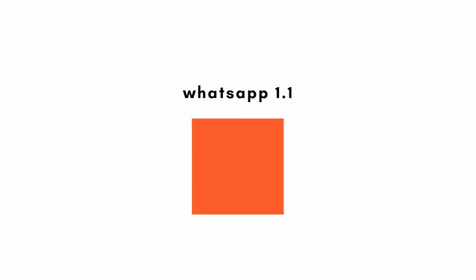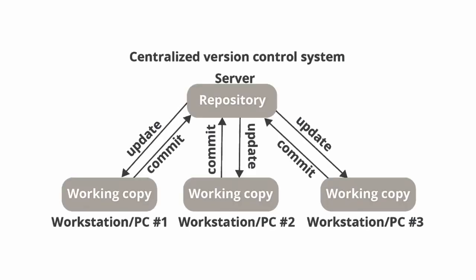All we did was write code for the feature we wanted and update our existing version with that feature. There are two types of version control: the centralized version control and the distributed version control.